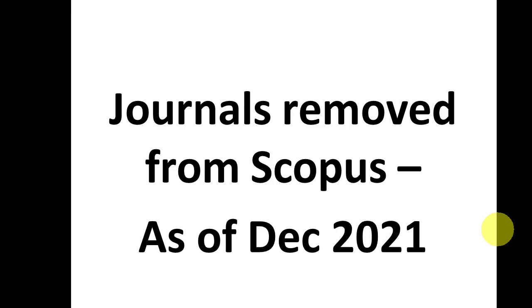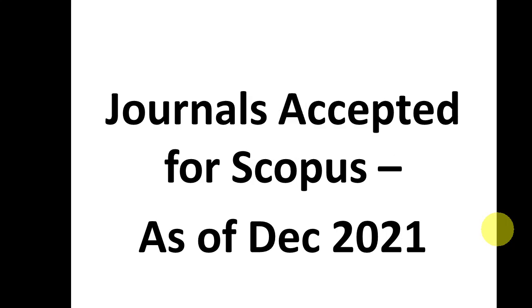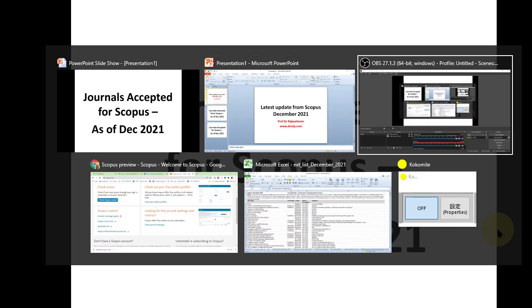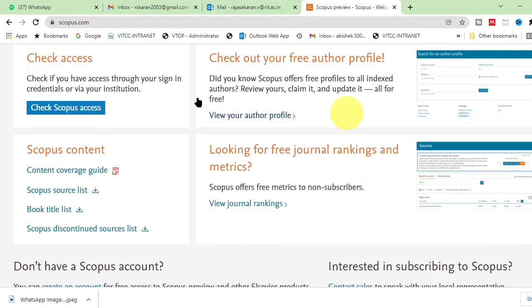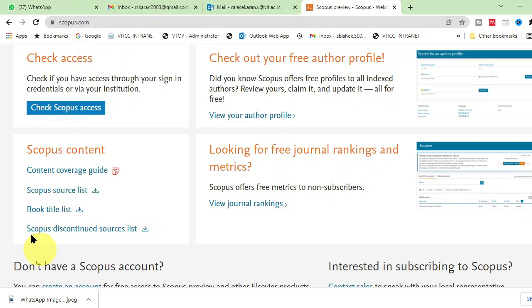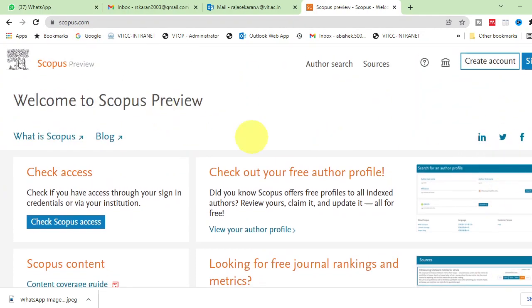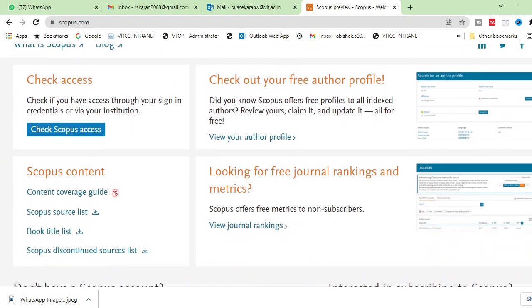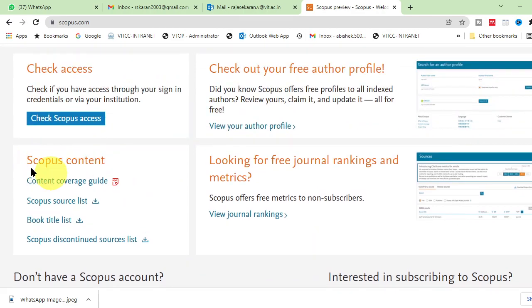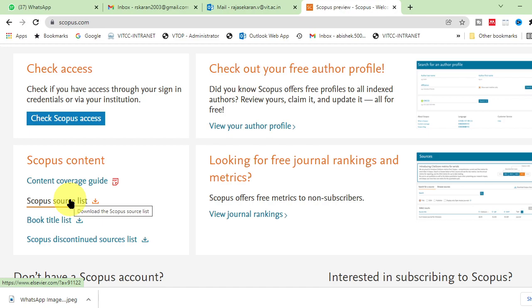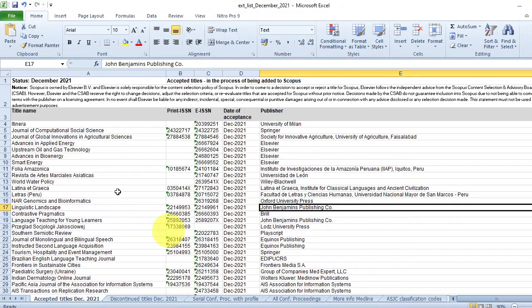First thing we will see what journals have been removed and what journals have been accepted to Scopus. For that you need to go to the Scopus website at www.scopus.com. If you go there you see many things. Come down to the Scopus content section, and click Scopus source list. If you click it, it will download. Once you download you will get this file.